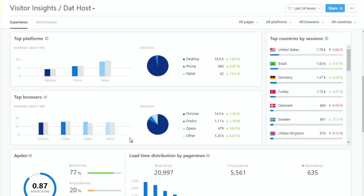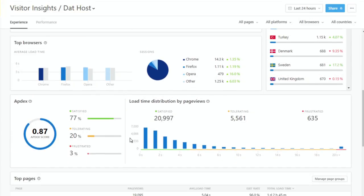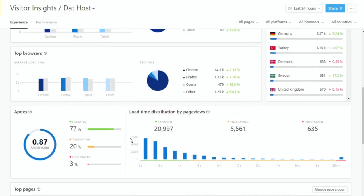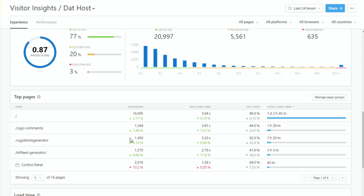You can also look at different browsers — Chrome, Firefox, Edge, and even Opera. You see different load time distributions by page views. And this is a feature I really like: when you look at page load times for DadHost or pingdom.com or your website, those load times are aggregated across all your pages.